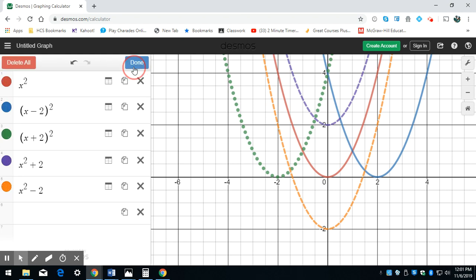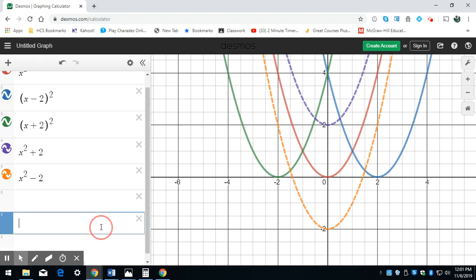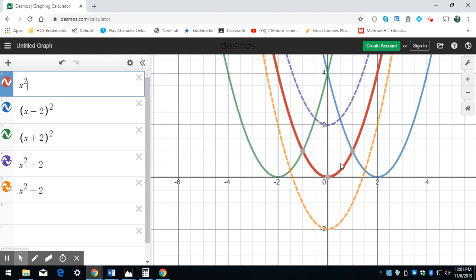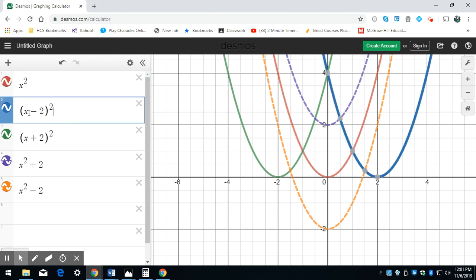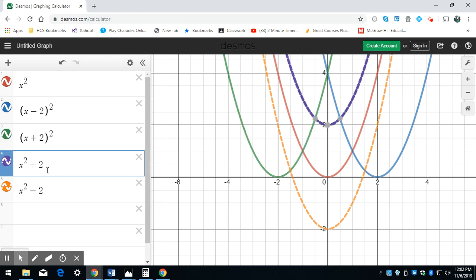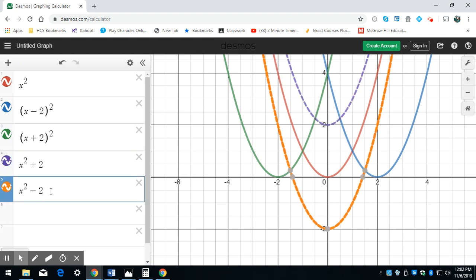So to recap: I started with x squared. Shifting to the right, x minus 2 squared. Shifting to the left, x plus 2 squared. Shifting up, x squared plus 2 — that's on the outside. Shifting down, also on the outside, x squared minus 2.